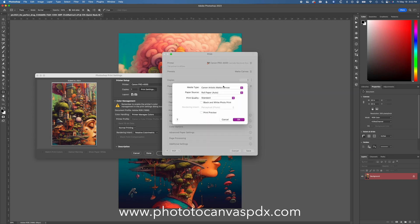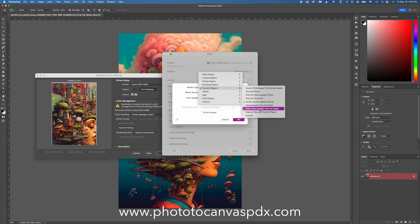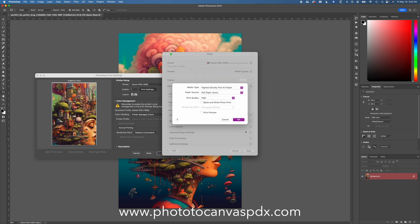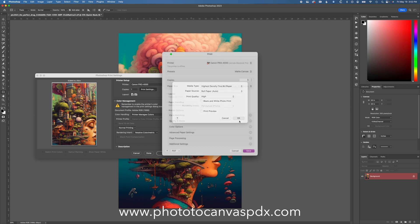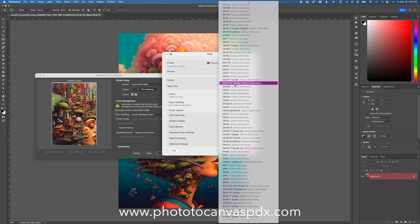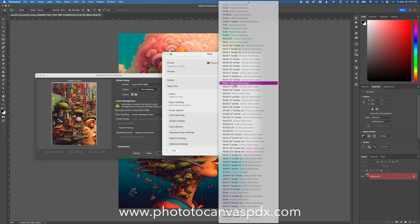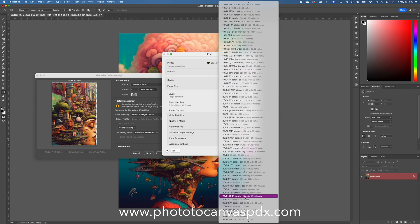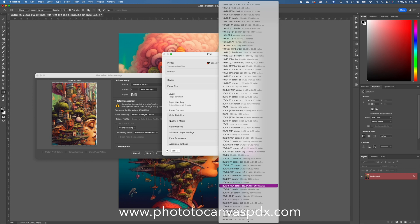Now go to Quality and Media. This is where we're going to set what they said on Moab's website — highest density fine art paper. Then select roll or sheets, print quality, whatever you want in there. You need to set your size — this is actually 20 by 30, so go up to paper size, set 20 by 30, add a border if needed, and save.